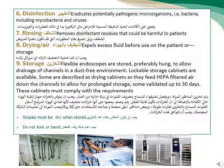Disinfection: eradicate potentially pathogenic microorganisms, for example bacteria including Mycobacteria, and viruses. Rinsing: removes disinfectant residue that could be harmful to the patient. Drying by air: expels excess fluid before use on the patient. Storage: flexible endoscopes are stored preferably hung to allow drying of channels, in a dust-free environment. Lockable storage cabinets are available, some described as drying cabinets, which feed HEPA-filtered air down the channels, allowing storage for up to 30 days.